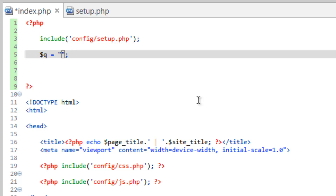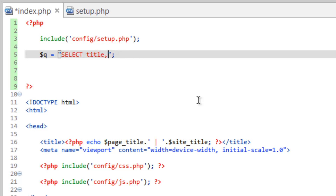Inside those double quotes we write our query. Query languages are actually pretty straightforward and make a lot more sense to the naked eye than many other languages. We want to run a SELECT query, and the commands we use should be in all caps. We use SELECT with an asterisk wildcard, which means all fields or columns. We could also be specific and select just the title and the ID if we wanted.